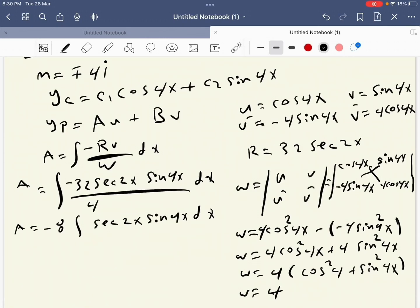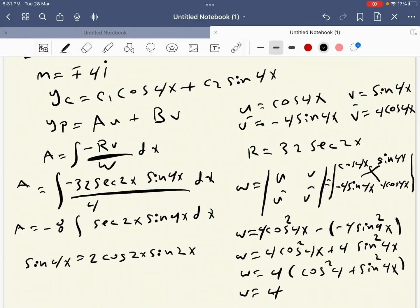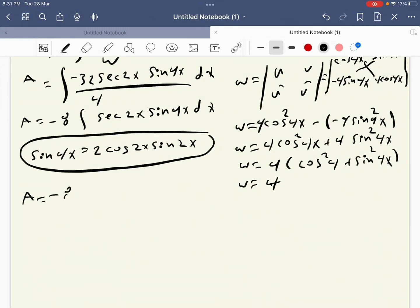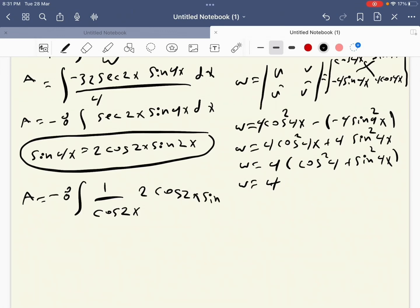We need to change the angle of sine 4x to 2x. We know that sine 4x equals 2 cosine 2x sine 2x. Substituting: a equals minus 8 integral of sec(2x) times 2 cosine 2x sine 2x dx. Since sec(2x) equals 1 over cosine 2x, cosine 2x cancels with cosine 2x.